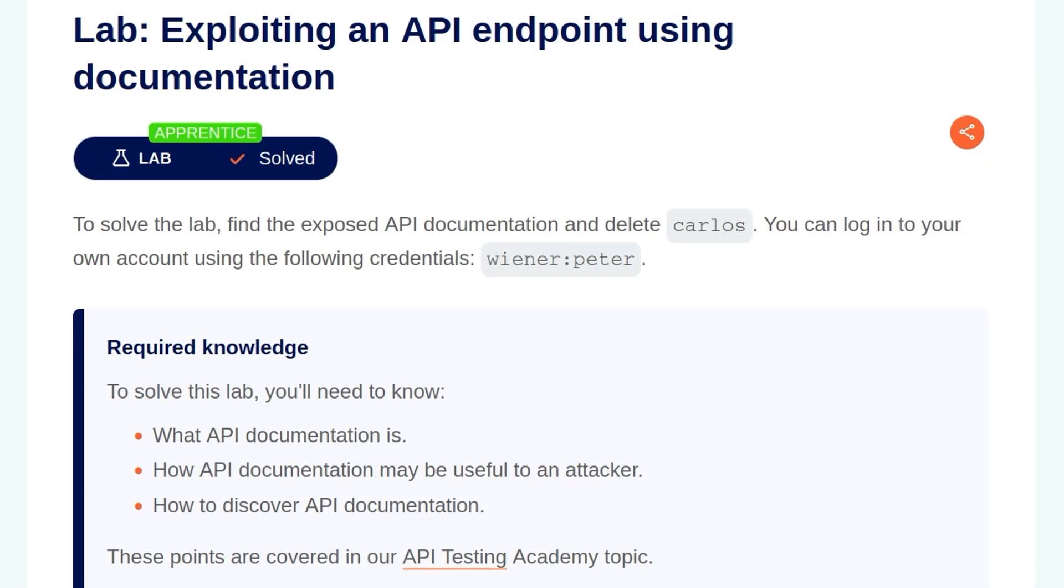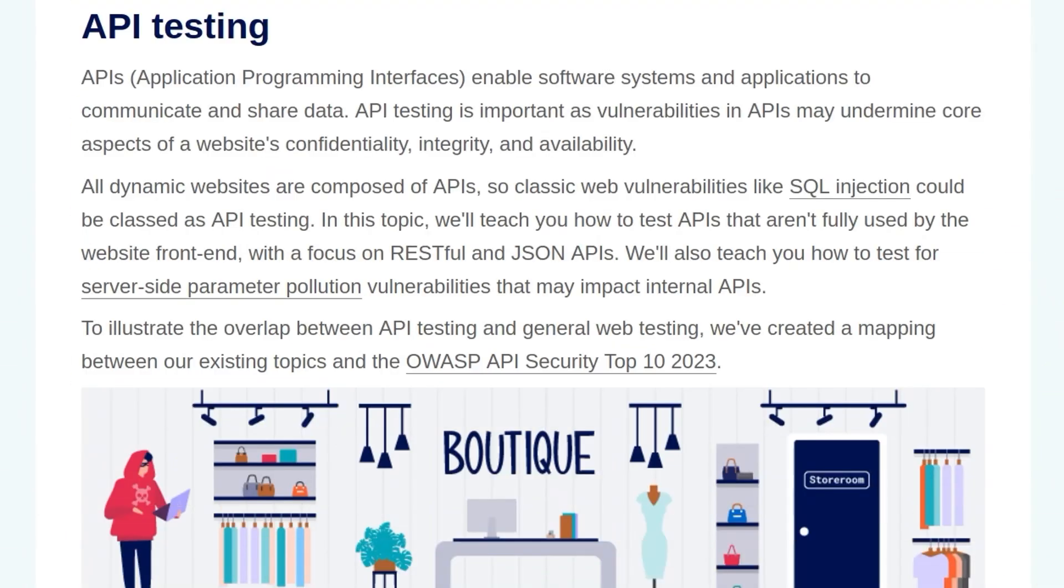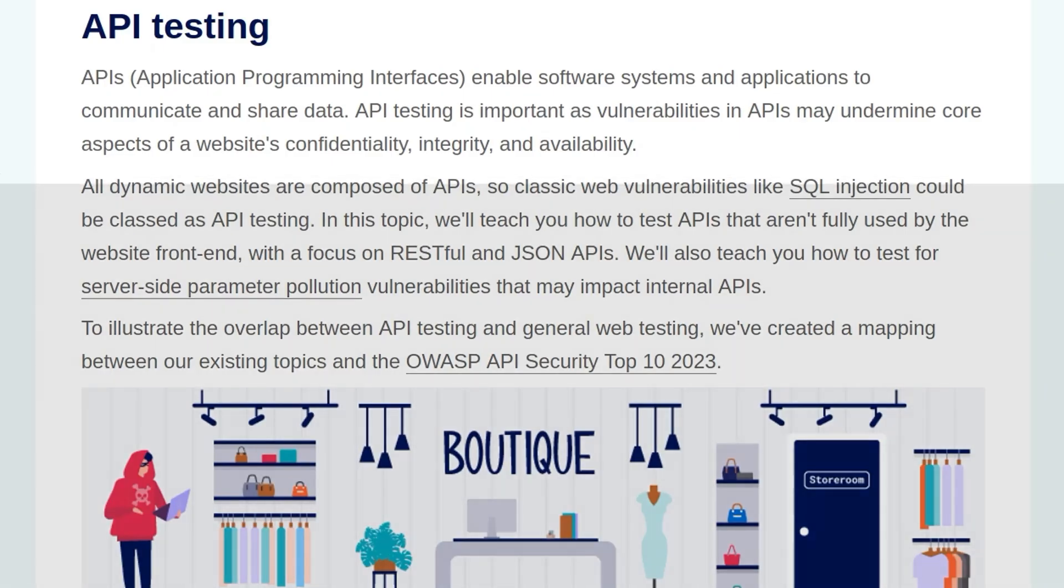In this video, we're going to take a look at the first lab on API testing on PortSwigger's Web Security Academy. The lab is called Exploiting an API Endpoint Using Documentation. As usual, we'll start by going through the background information that's relevant to the lab. If you've already been through this or you already know all the theory behind it, feel free to jump to the chapter where we go to the lab.